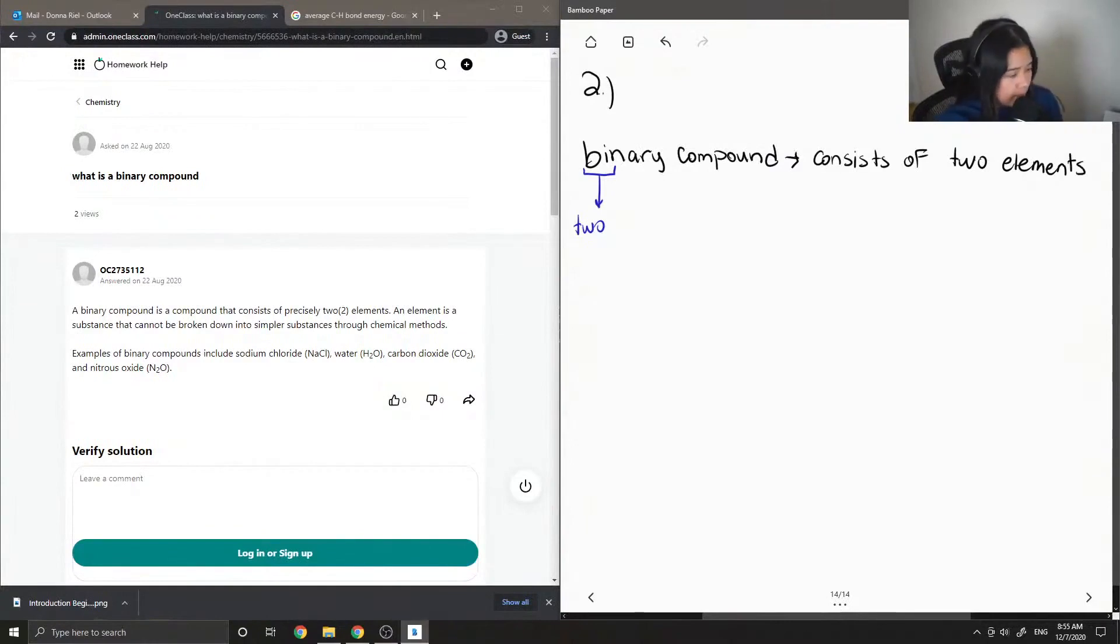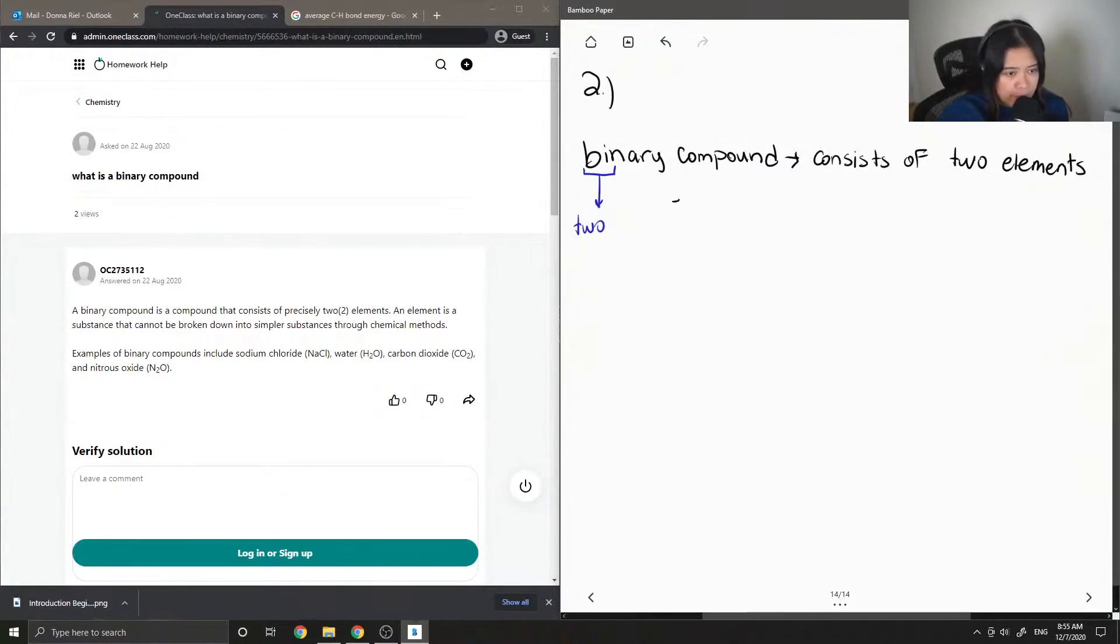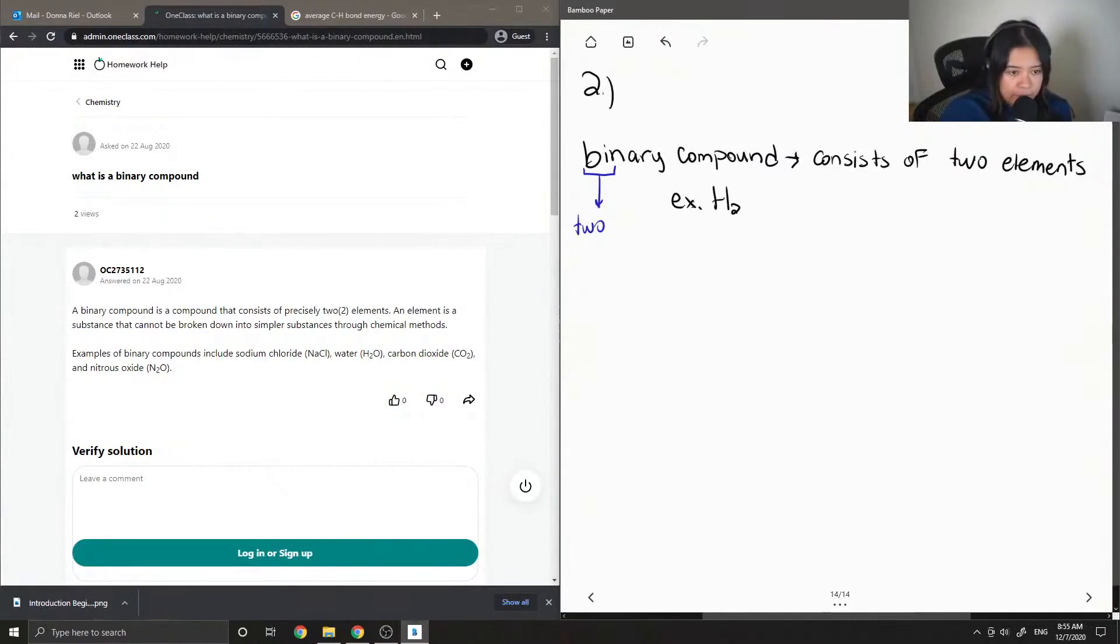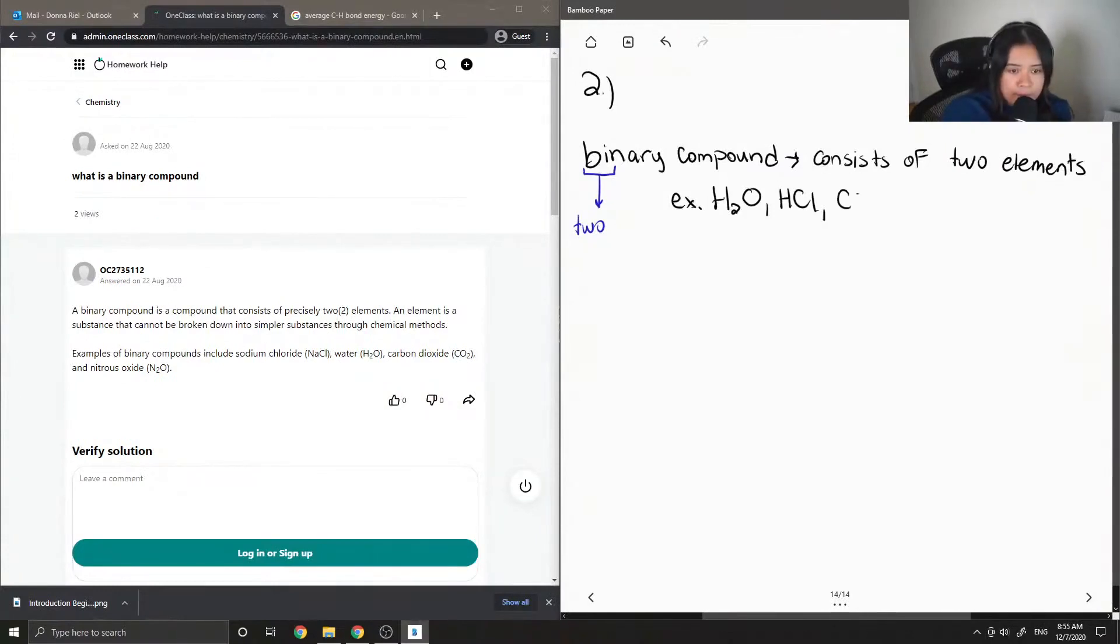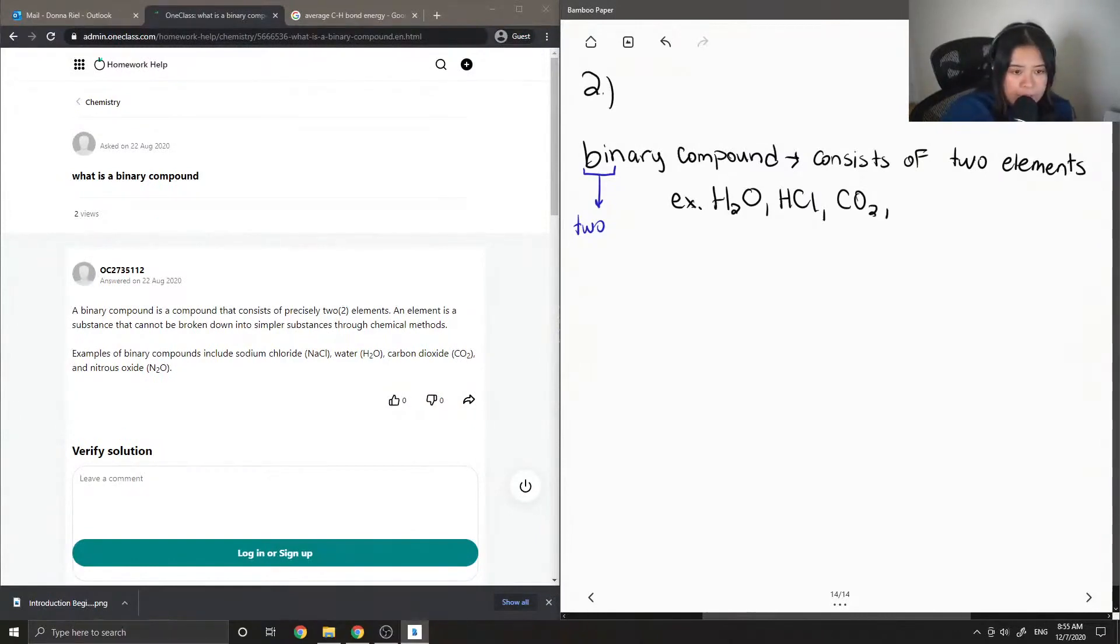So the elements don't need to be in a one-to-one ratio. We could just have H2O, it's only composed of hydrogen and oxygen. H2O, hydrochloric acid, or carbon dioxide - these are all examples of binary compounds.